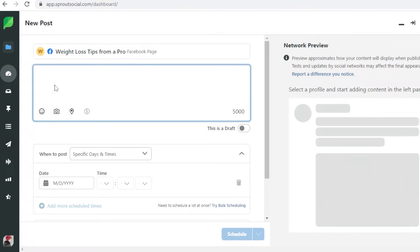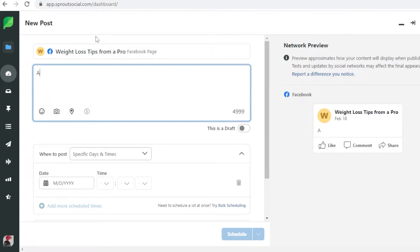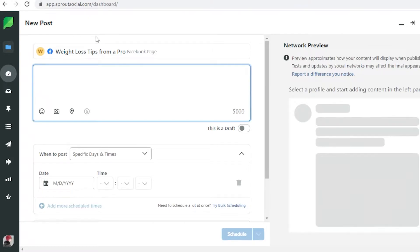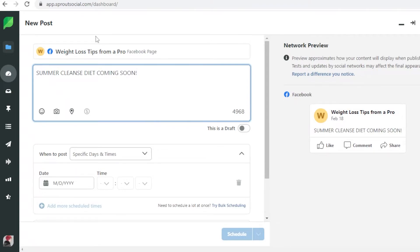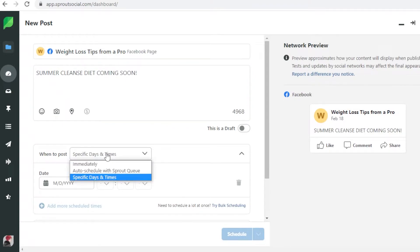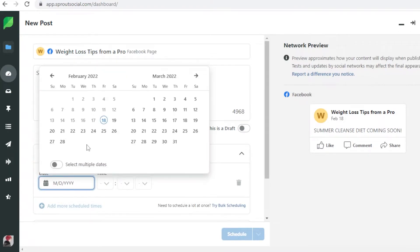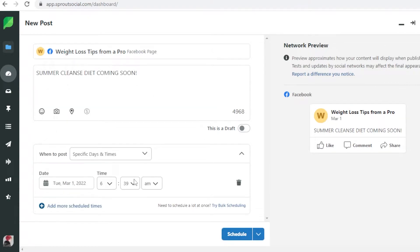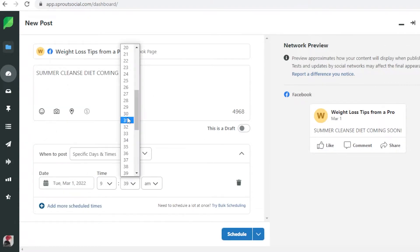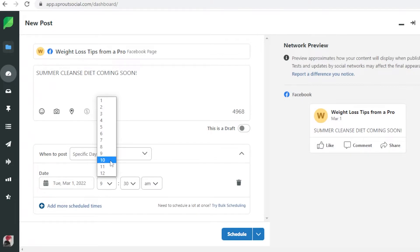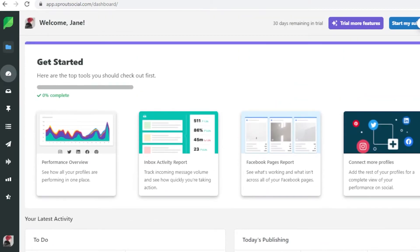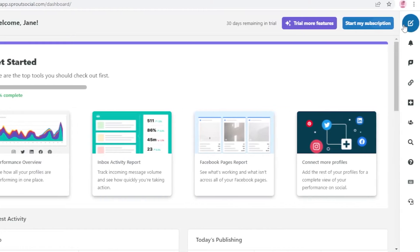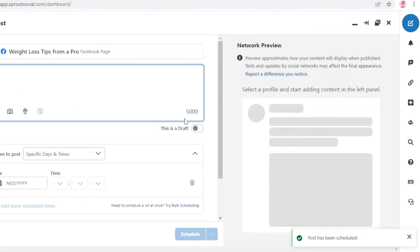I like to schedule ahead with my post, so I could write summer cleanse diet coming soon and I could add this post and add specific days and times. Let's say I want to start this on the first of March, I want to schedule this and I want this to be posted at 9:30 AM or maybe like 10:30 AM. I like to click on schedule and now this will automatically be posted.